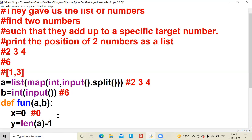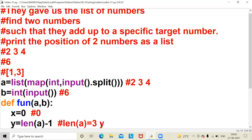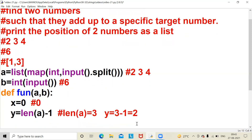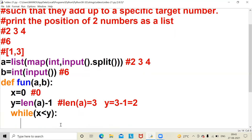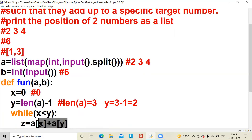Initially x value will be 0. y is equal to the length of a — how many elements are there in the list. Three elements are there, so y equals three minus one, which is two. Now I am writing a while loop: while x is less than y. Within the while loop, I am taking z equal to a[x] plus a[y].